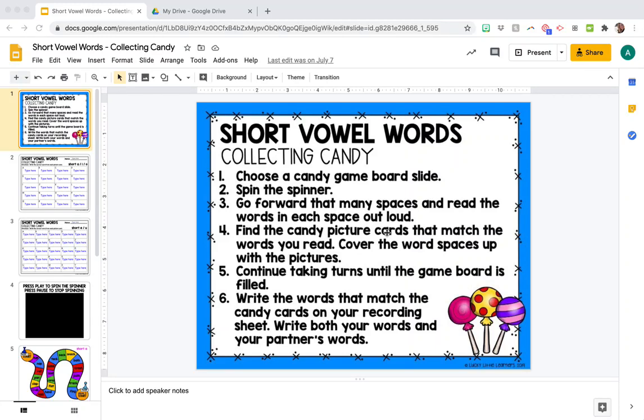Alright, let's do an easy trick for adding audio to your Google Slides.